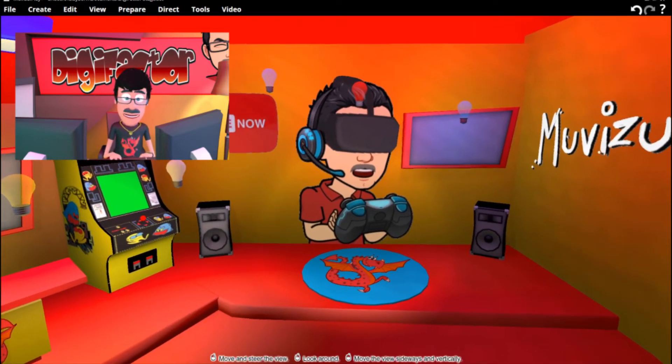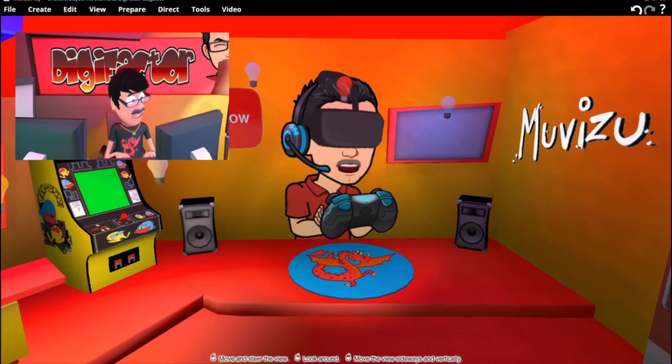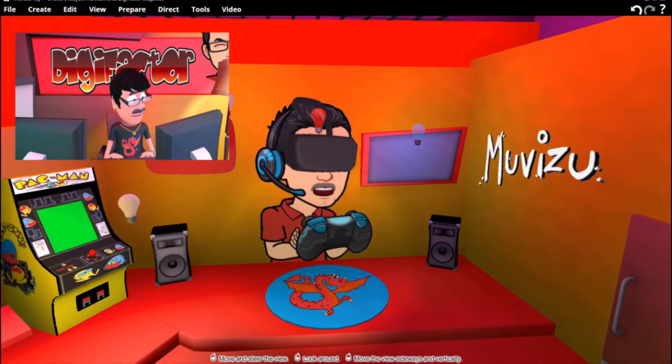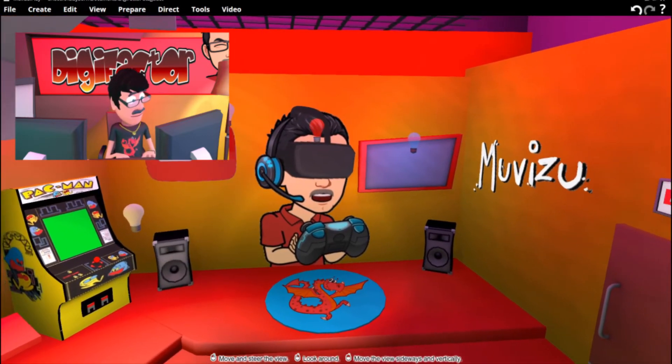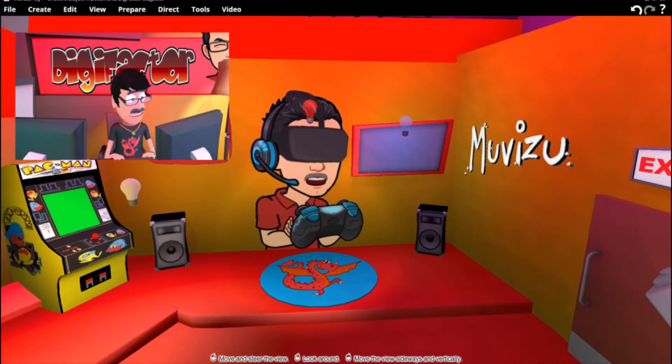But not only will I do animation in VR, I'll be doing livestream VR games. Well, I have to have some fun too, right?